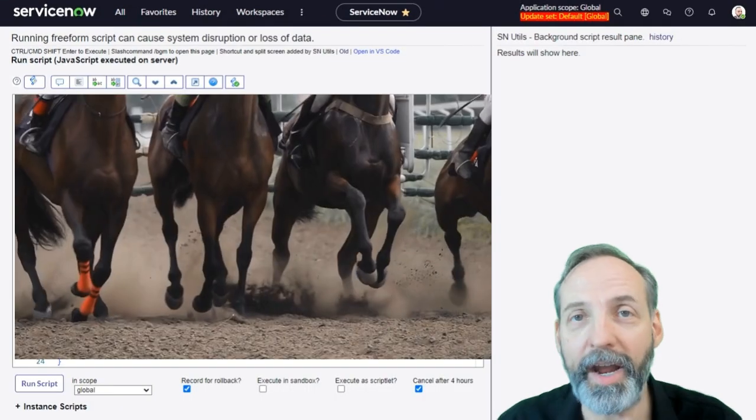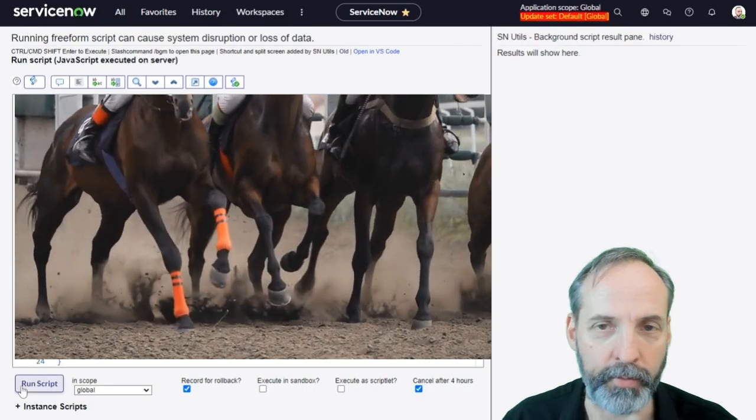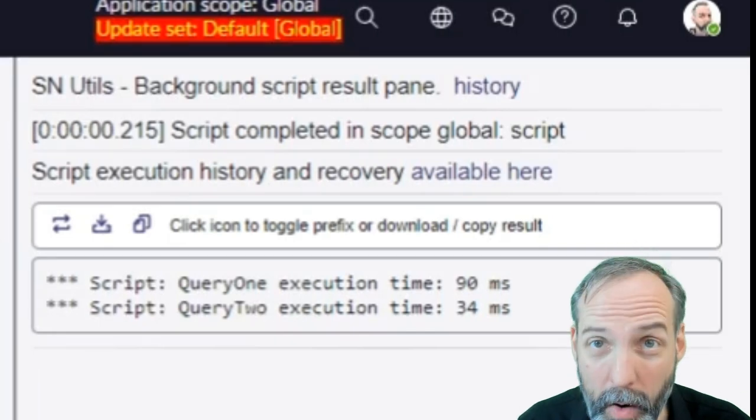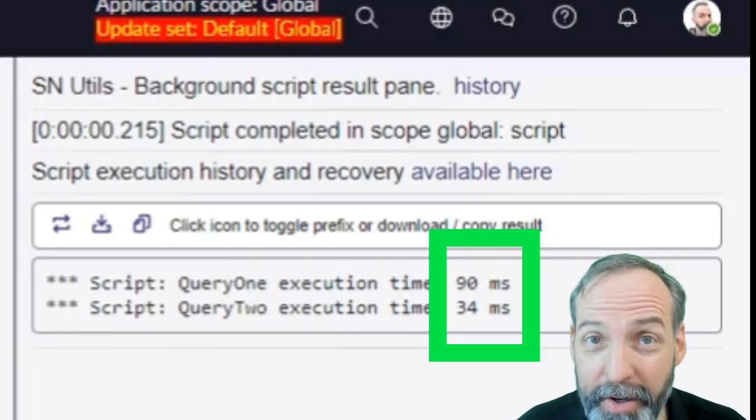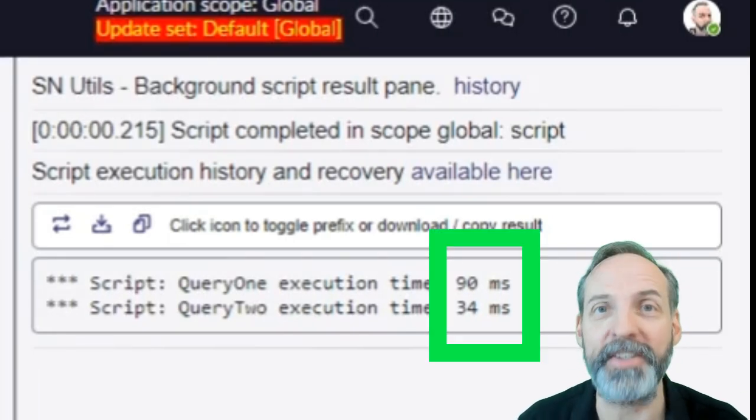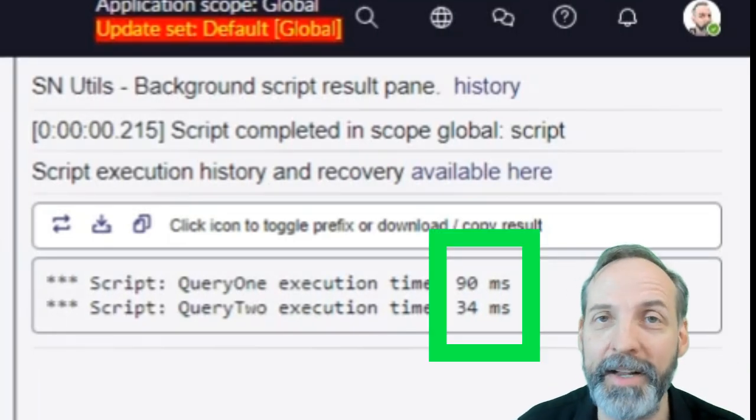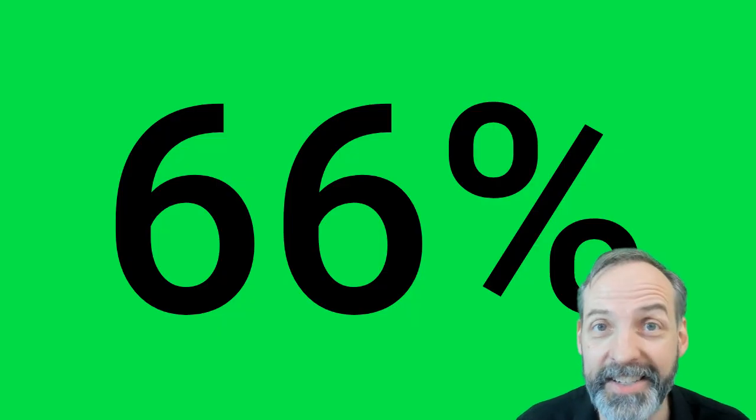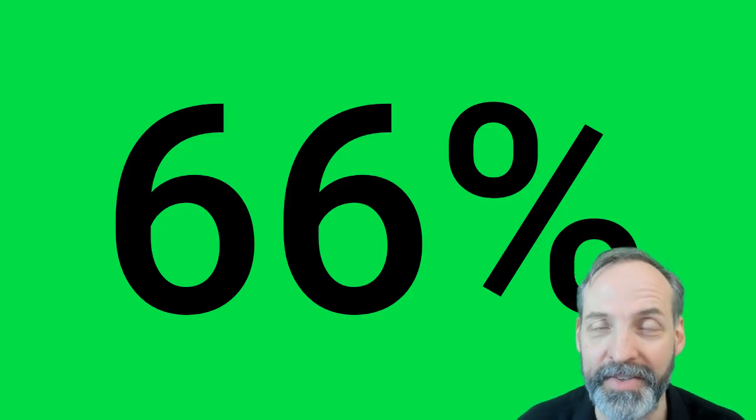Let's get this race started. I'm just going to hit run script. And oh, query two is only 34 milliseconds compared to query one's 90 milliseconds. That's a 66% better performance.